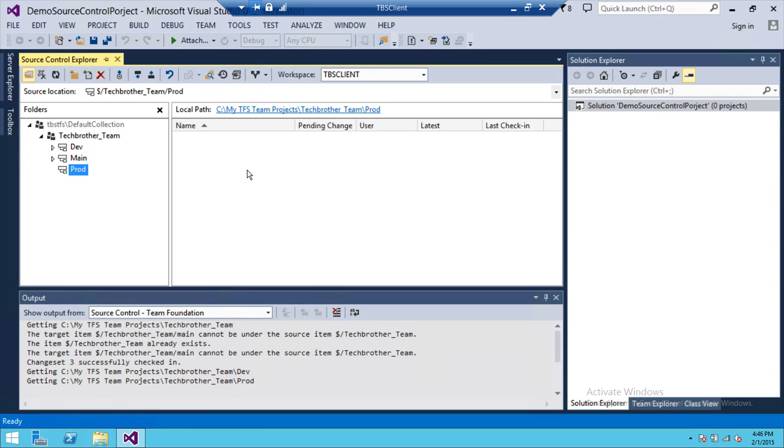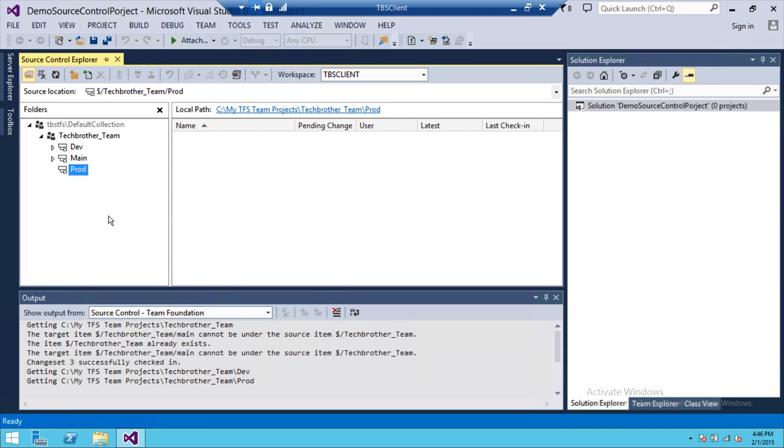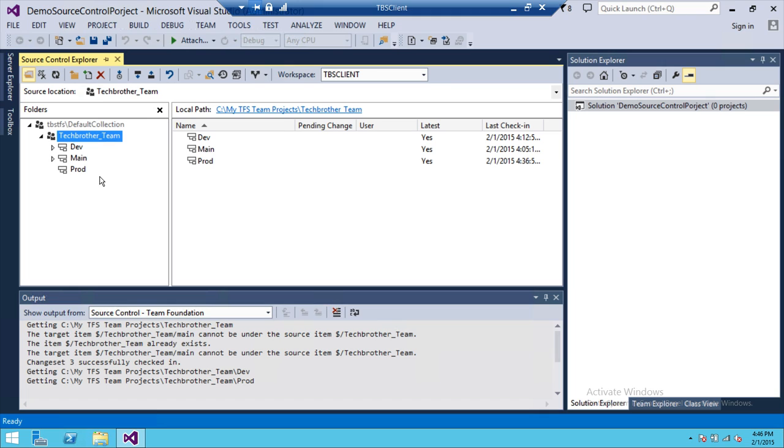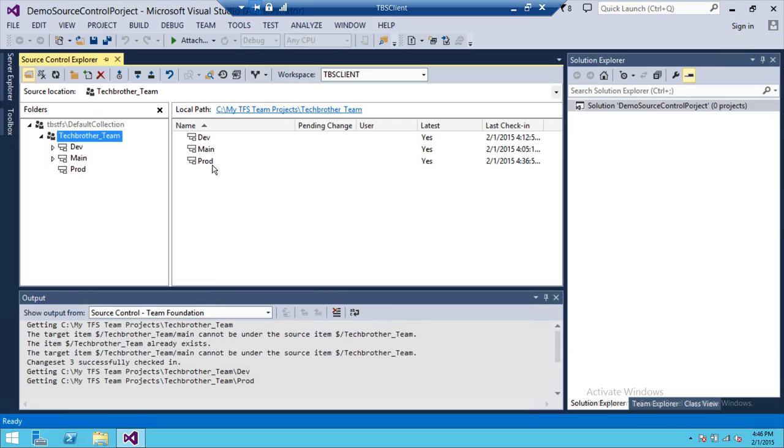It's going to download this particular branch in TFS. Now if we click on Team Foundation, you will see that Dev, Main, and Prod are all there, and none of them are grayed out.